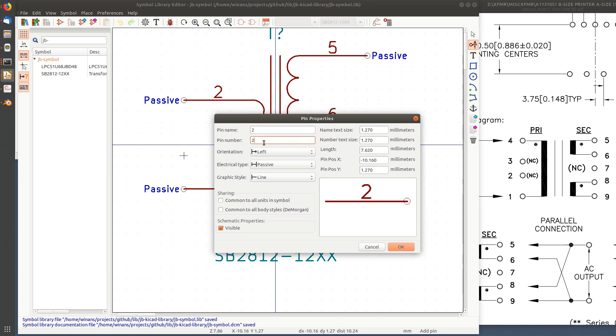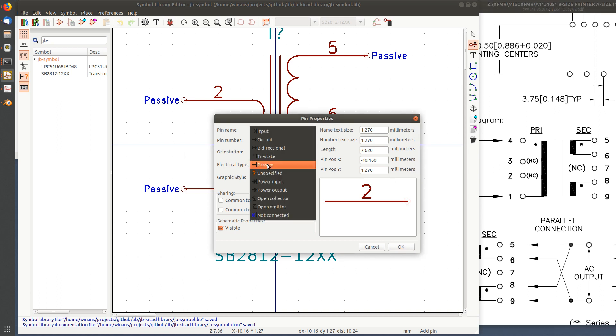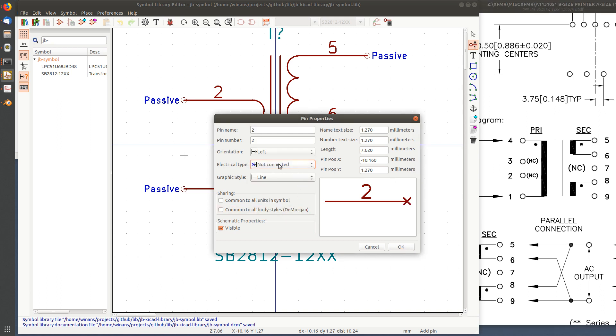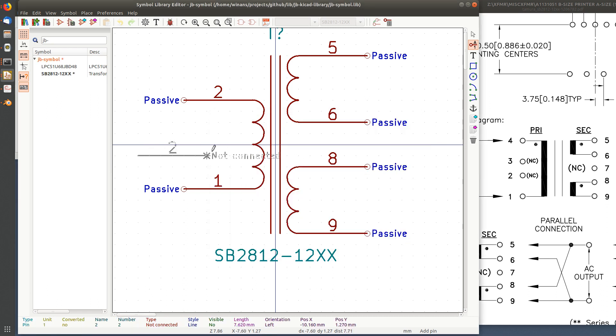So this is pin two and it's a no-connect pin. If you go on electrical type, way down here: not connected. That's what you're supposed to do. I can also make it invisible that way it doesn't even show up on the schematic and clutter that up.